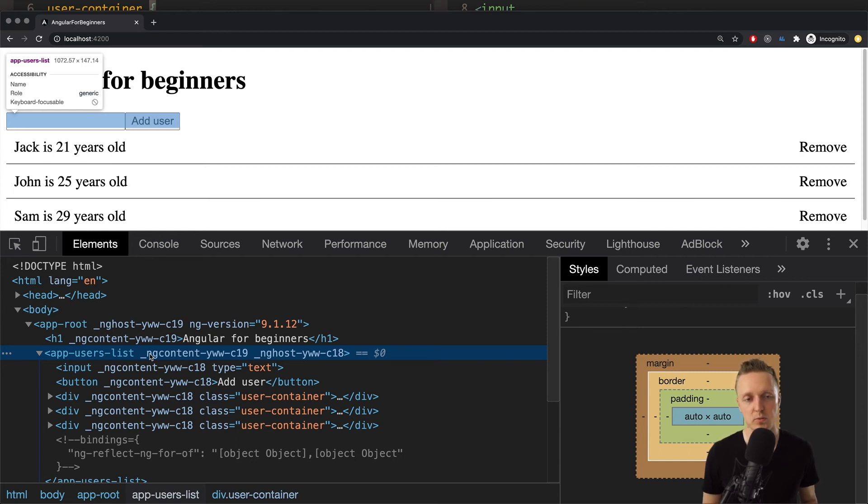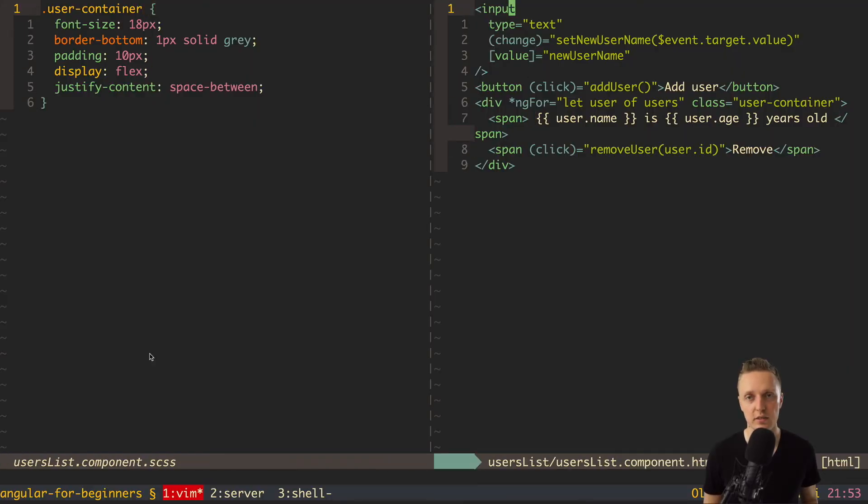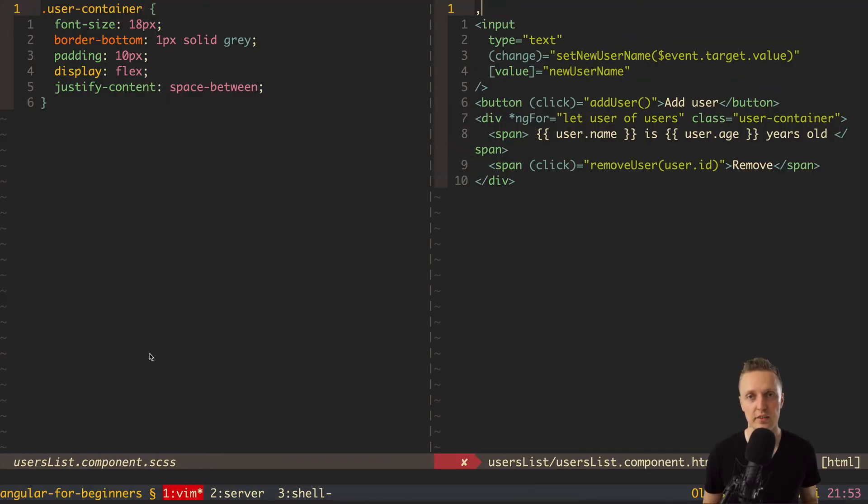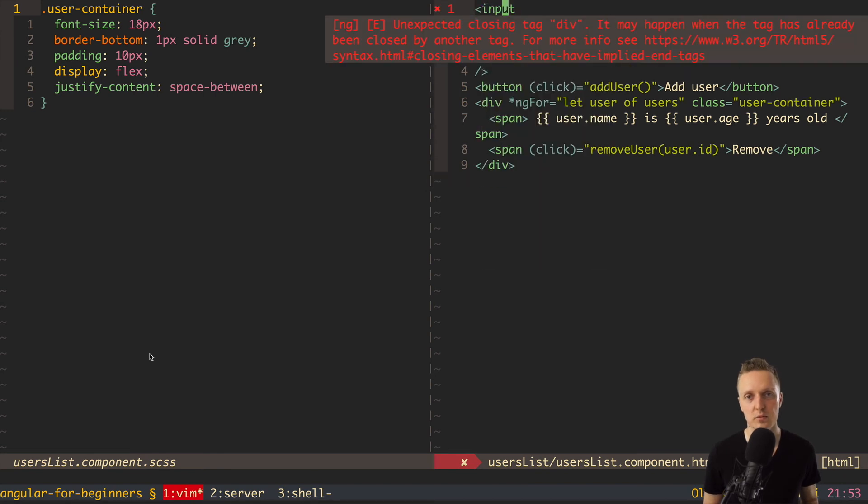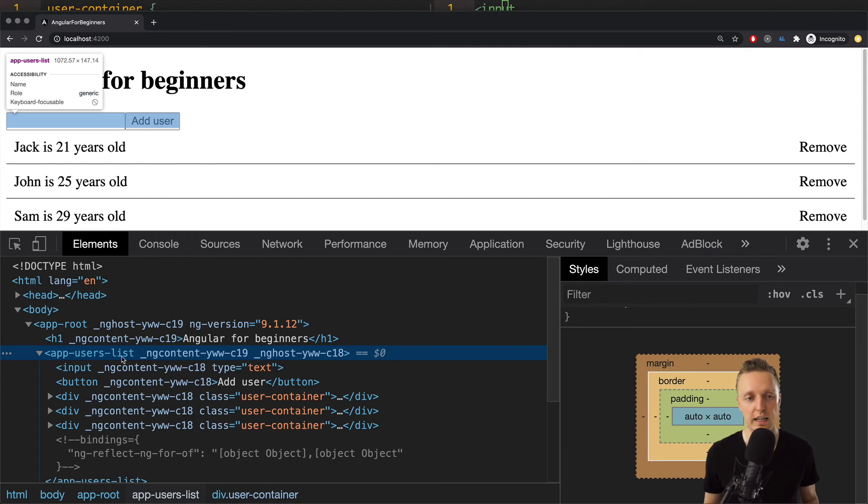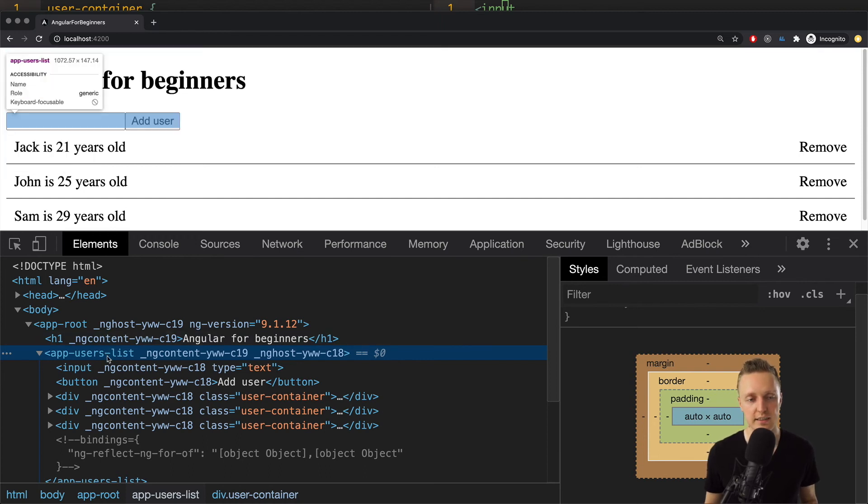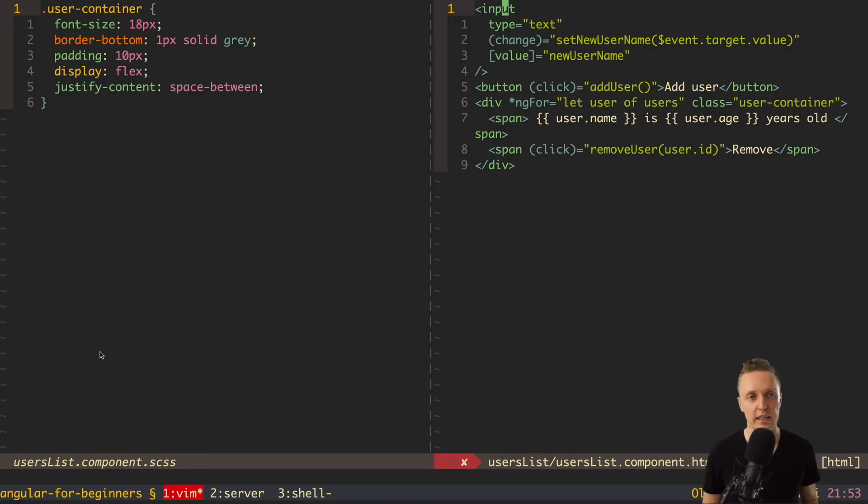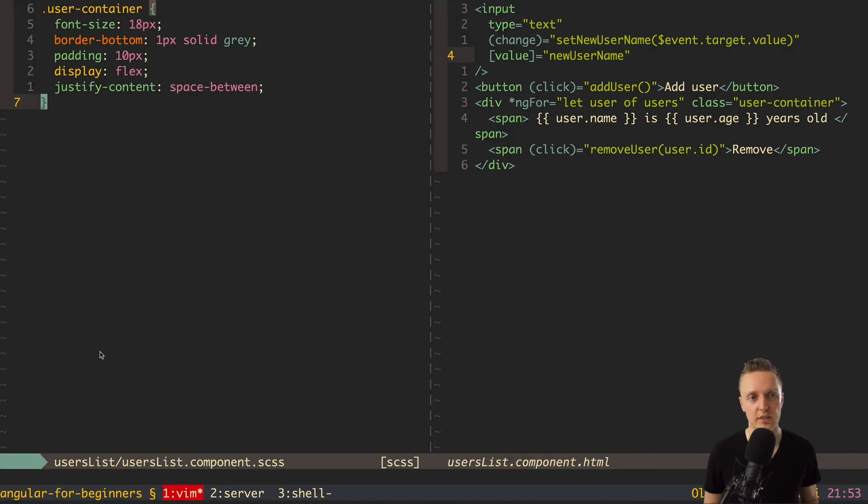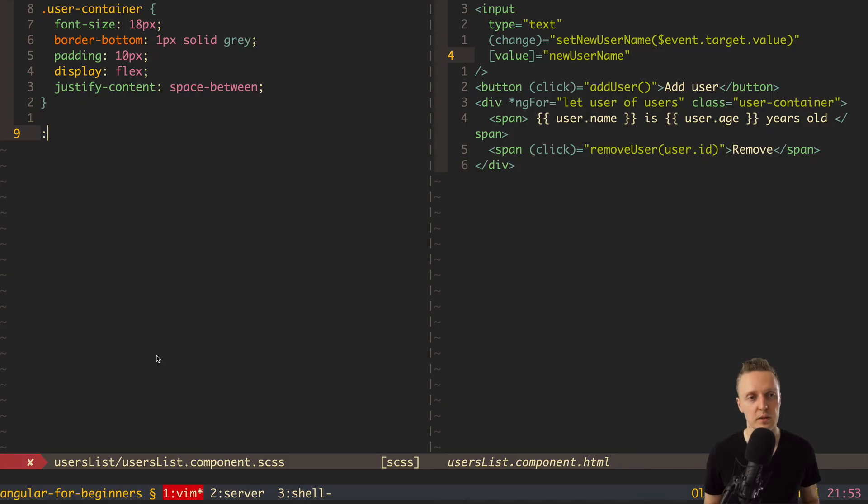So we don't want to create here additional div. Of course we can create here like div and style it. But it won't work if you don't want to create additional div. And you want exactly this nesting. And there is a possibility to style this container. Because Angular gives us here additional properties in CSS or SCSS. And we can write styles for this container. And for this we need to write colon host.